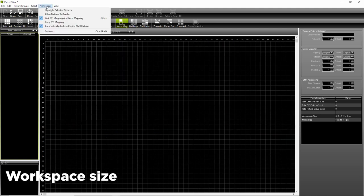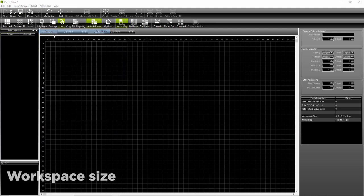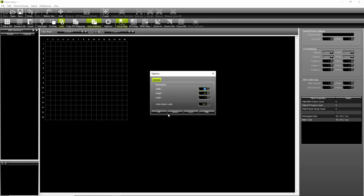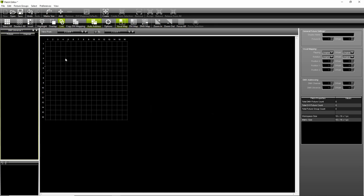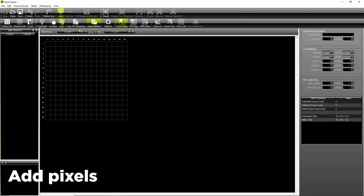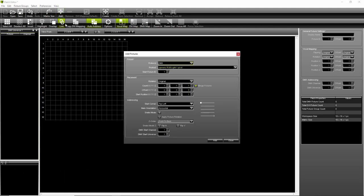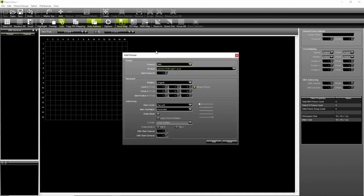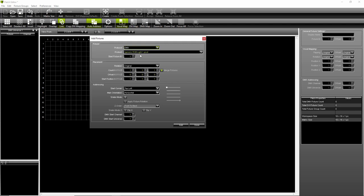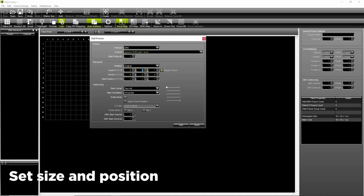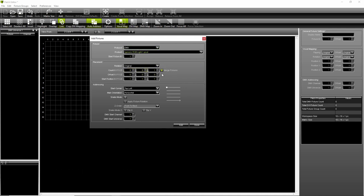You can also adjust the size of your workspace. Start adding the pixels by hitting the plus button. Select generic one by one fixture. Set up the size of the first rectangle and its position in the matrix.